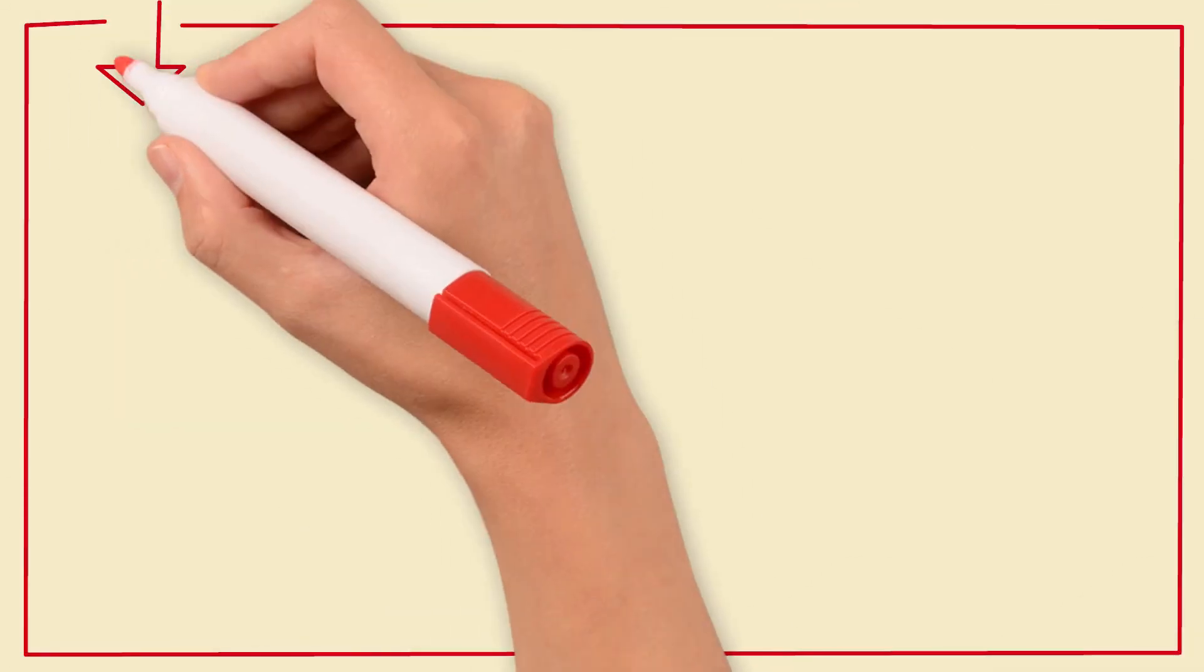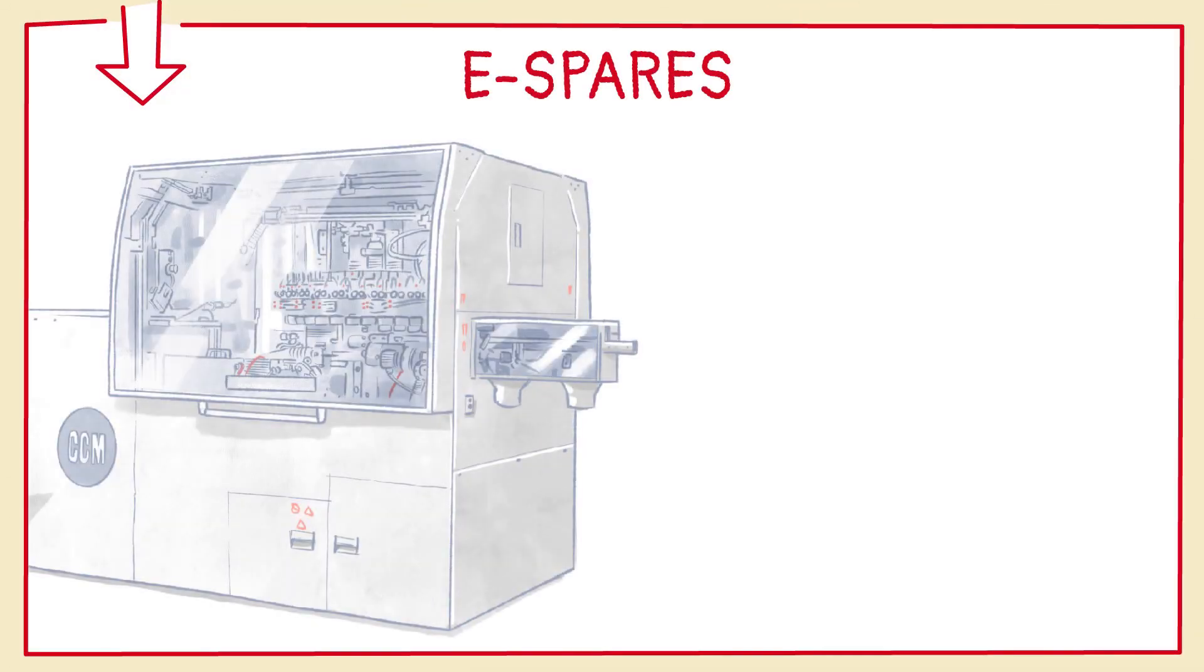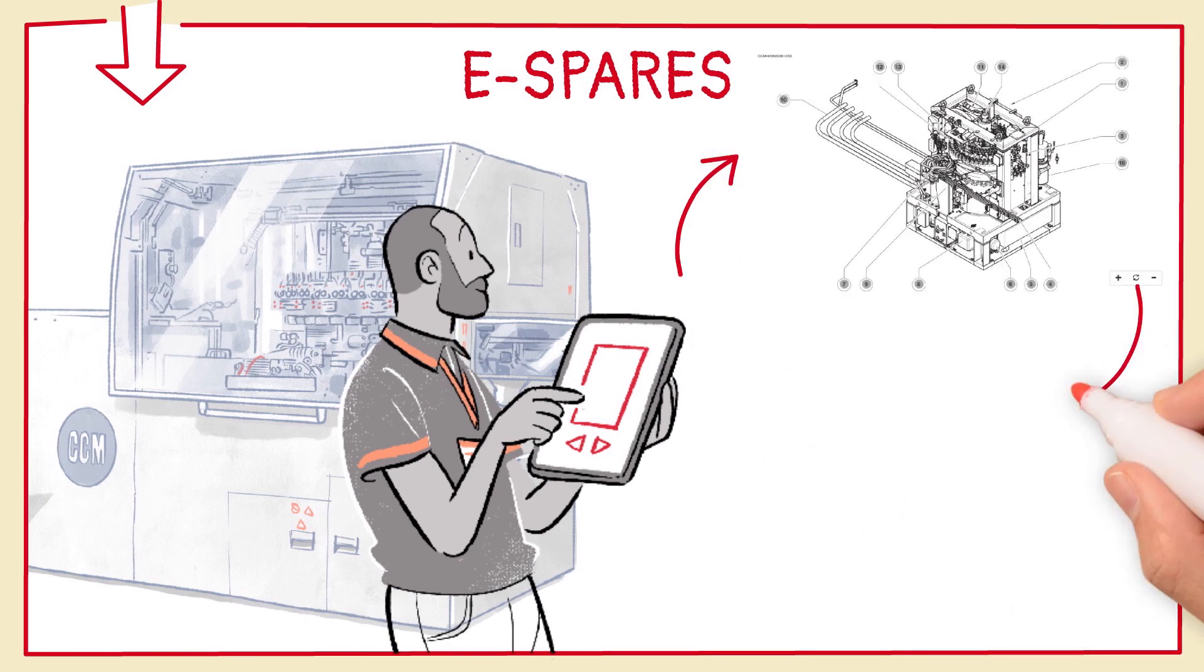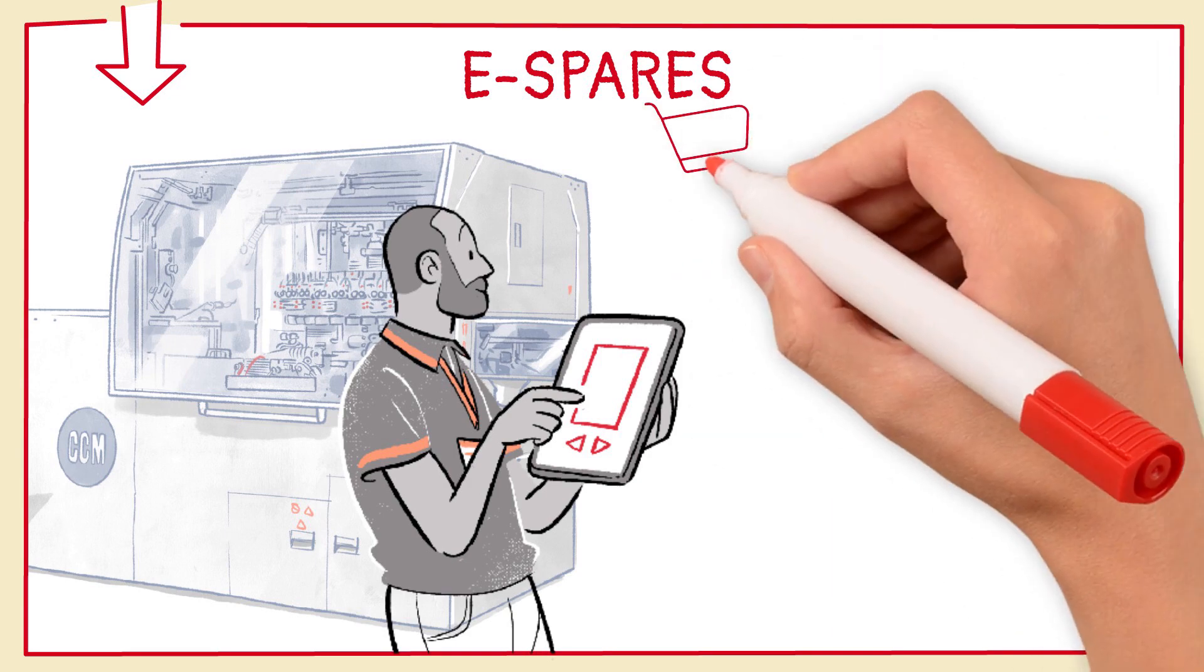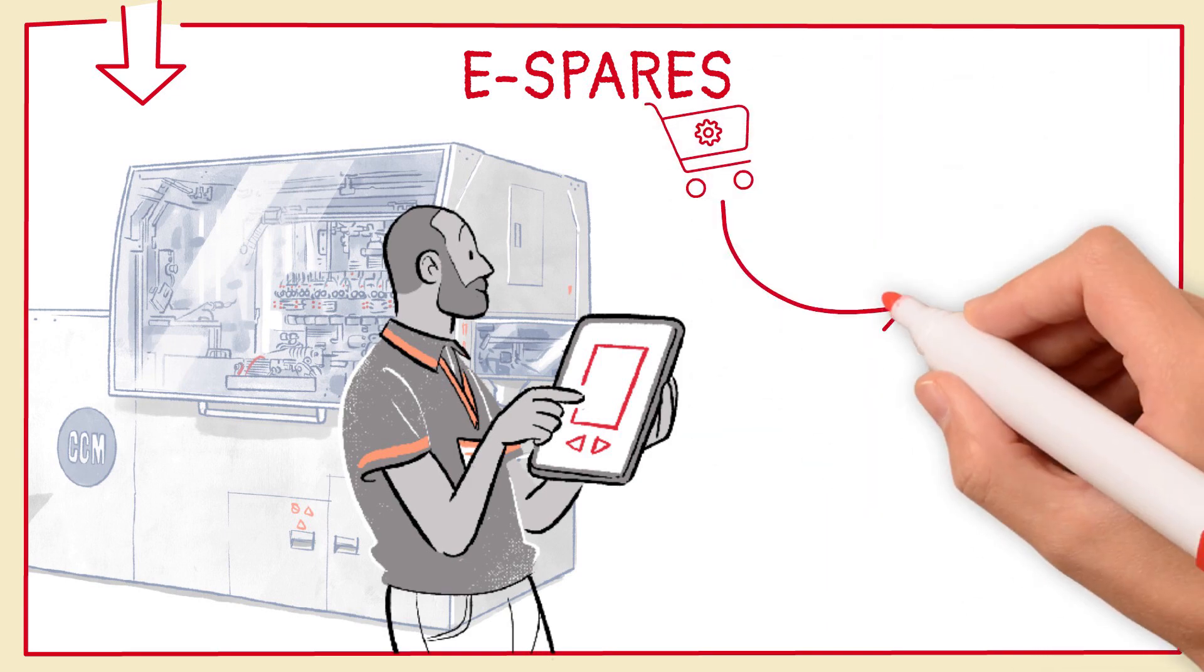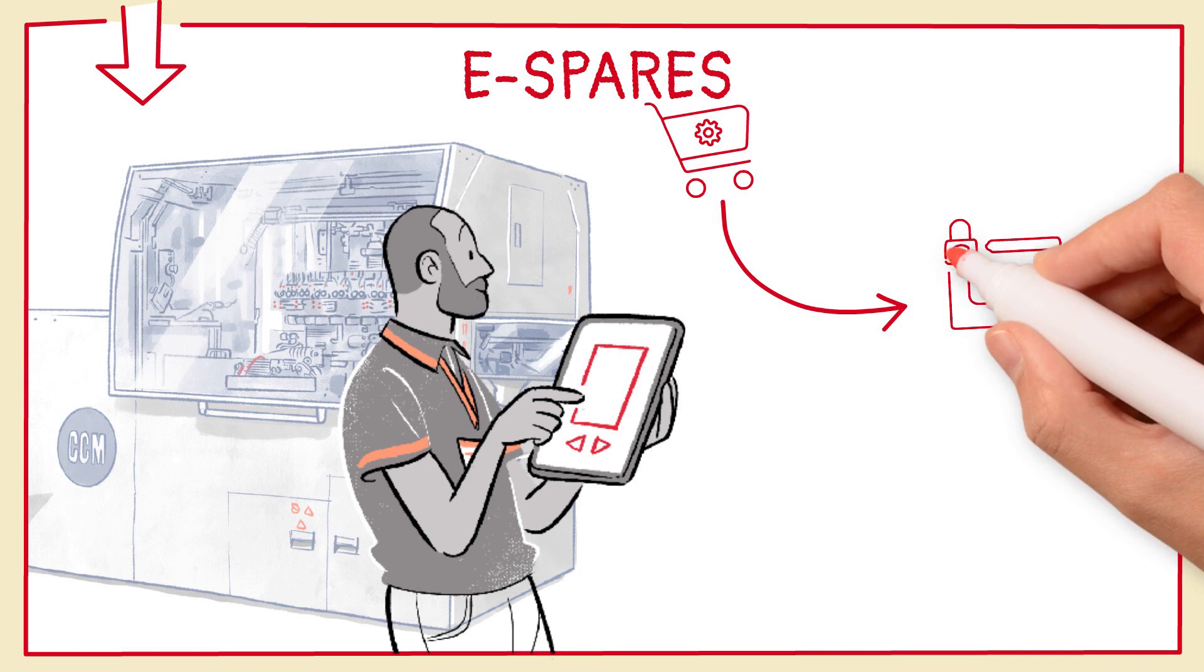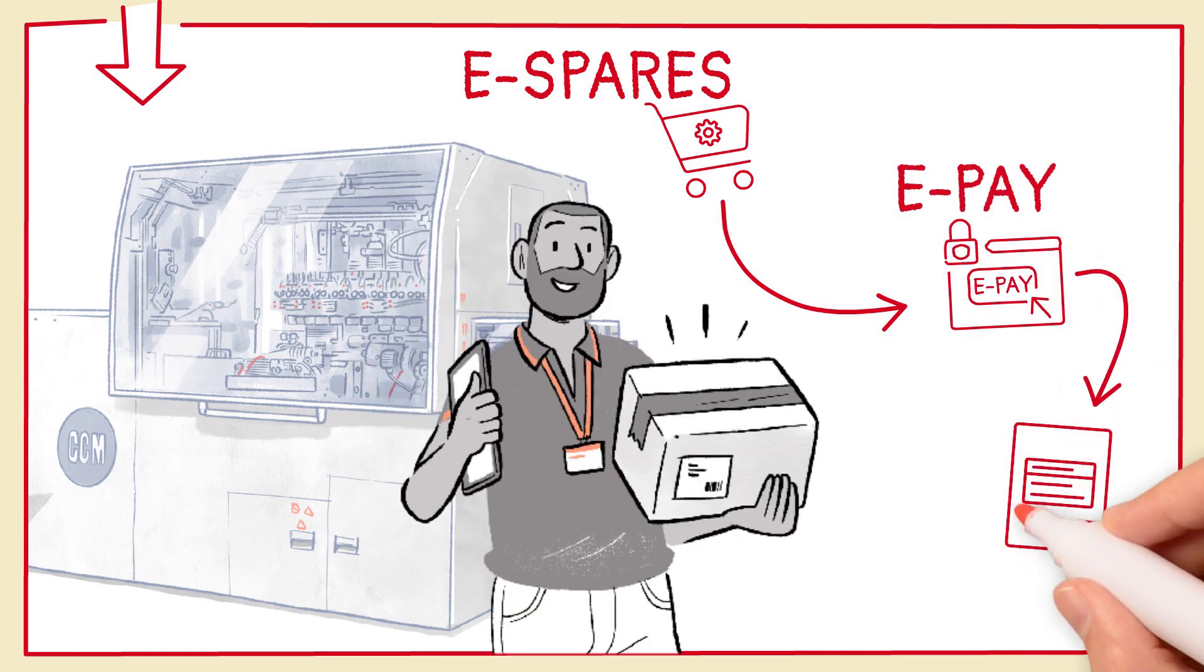You can also browse the 3D catalogues in the interactive technical documentation section. Select the required spare part, check availability and delivery times, see the price, purchase the component directly, and receive it promptly thanks to the extensive global warehouse network.